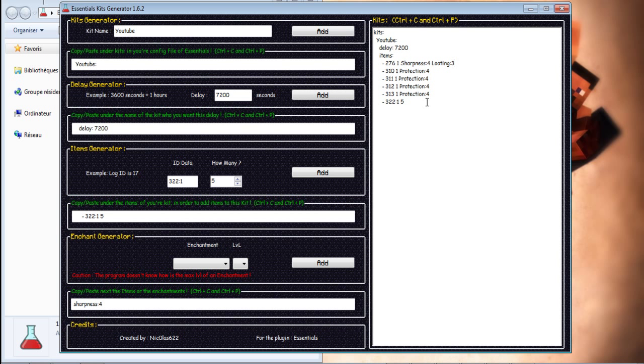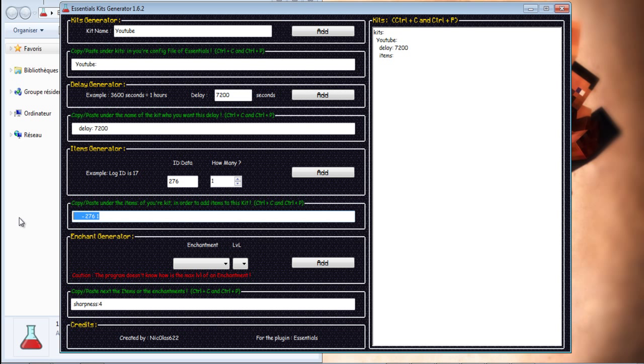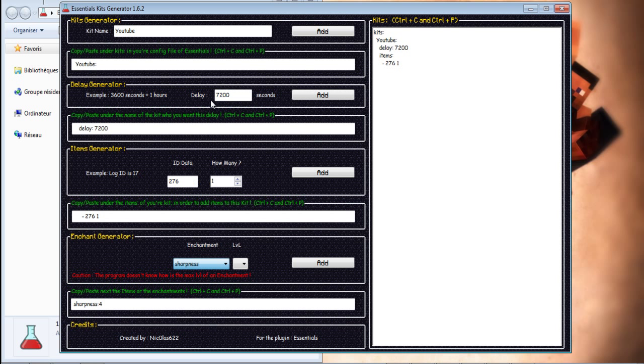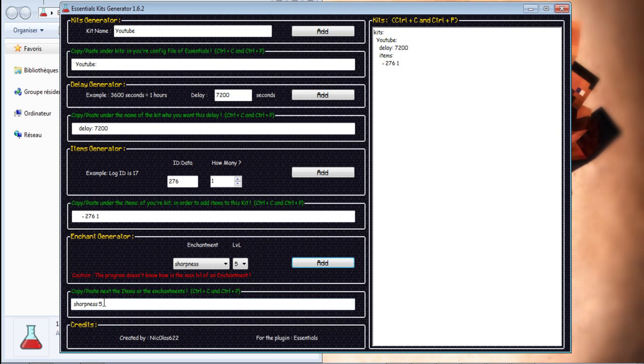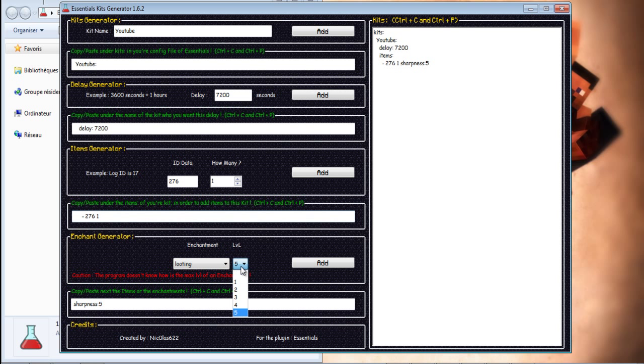Now, I can delete that. I want a diamond sword. Only one. Generate. Up. And there, I want her Sharpness 5. 5. That. And Looting 3. Looting 3. That.